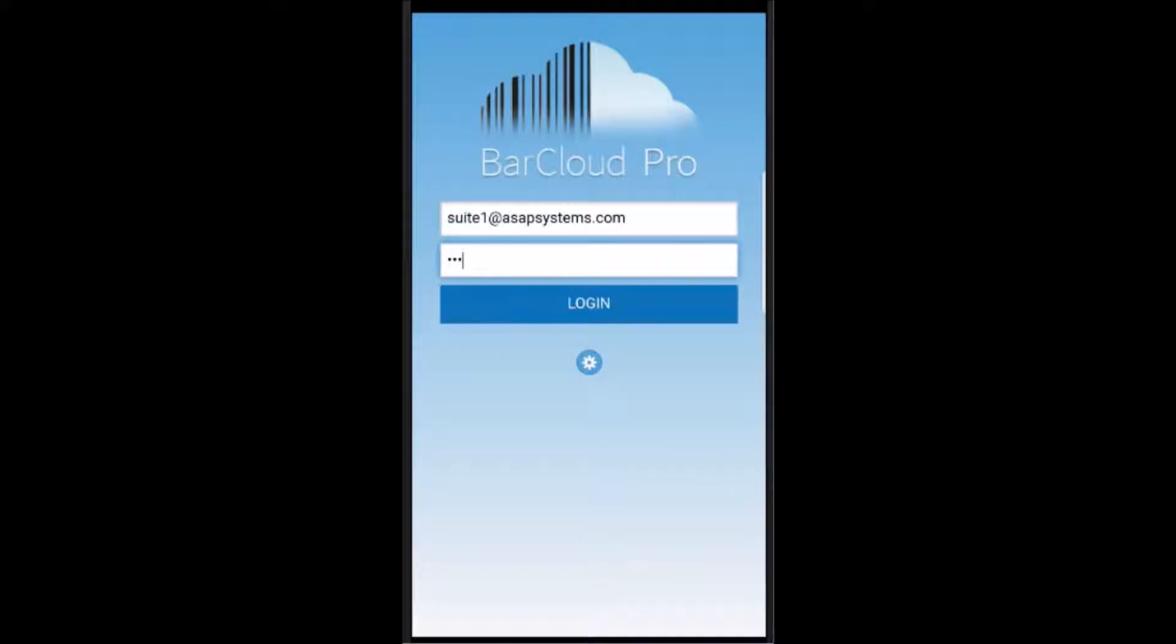Hello. Today, we'll be reviewing the BarCloud Pro mobile app so that we can see how it's organized, understand where to view inventory, and how to access transactions, as well as a few other things. I'll begin by logging in to the BarCloud mobile app.